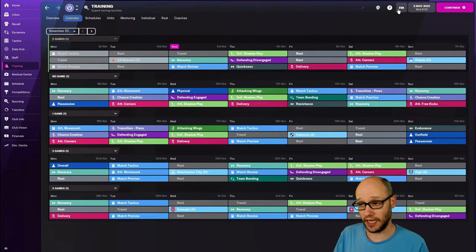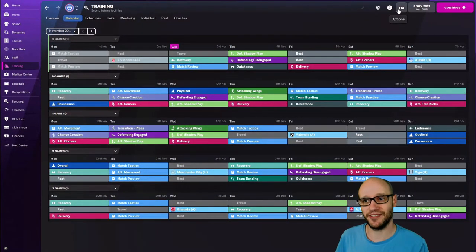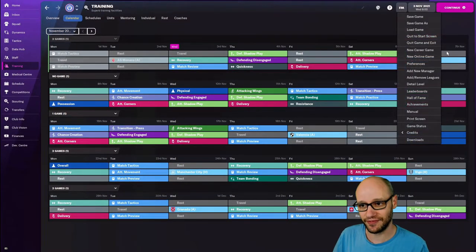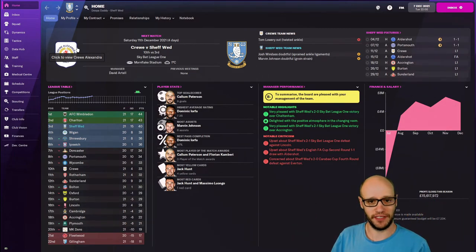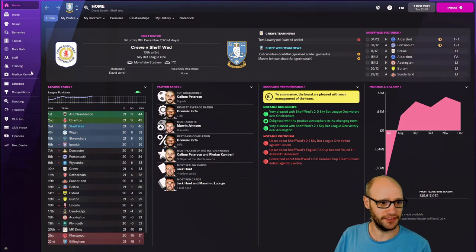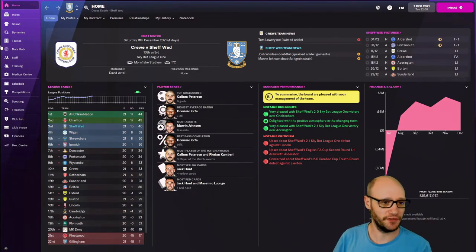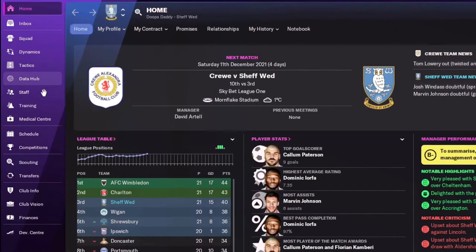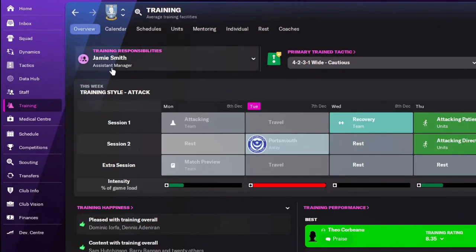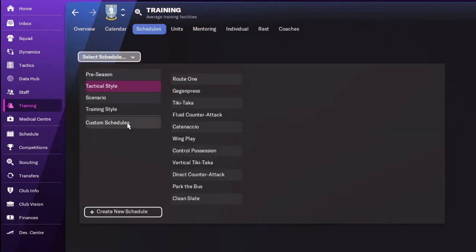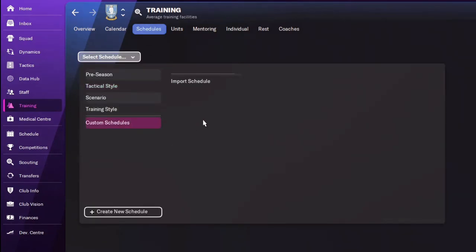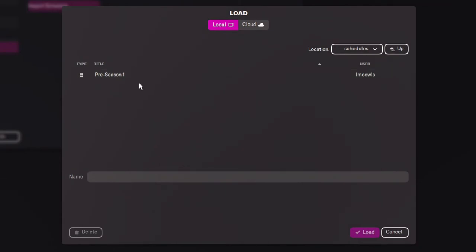And just to show it in another game, let's go back to my Sheffield Wednesday save. Might have to put a sound effect on. Nah, I'll just do the sound effects myself. And we go back to training. Sorry that it's repetitive, but I just want to show you. Custom schedules, we don't have any custom schedules in here. And this is what I wanted.